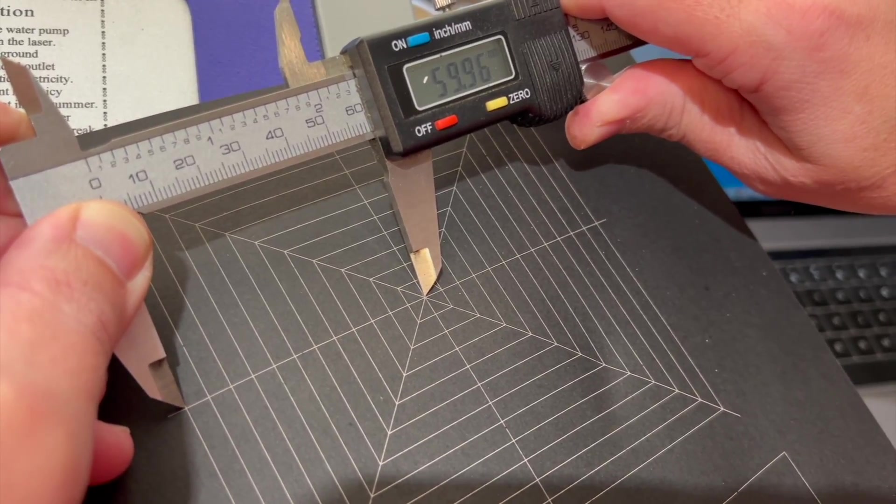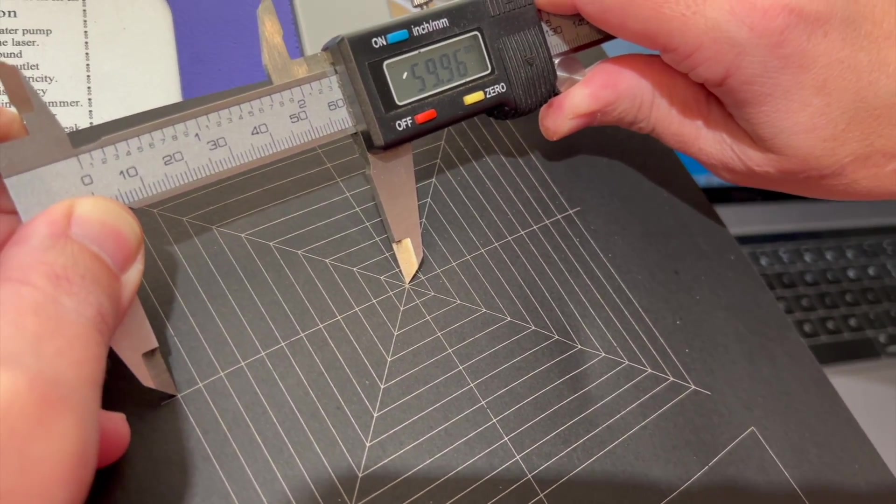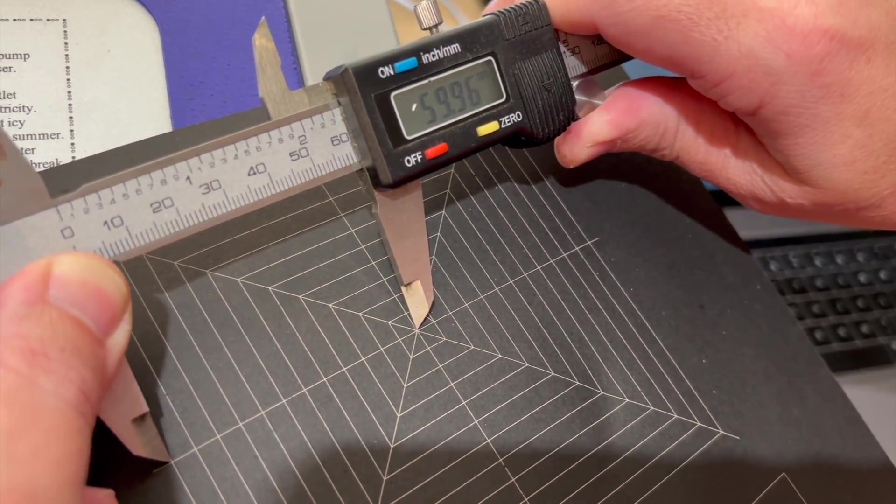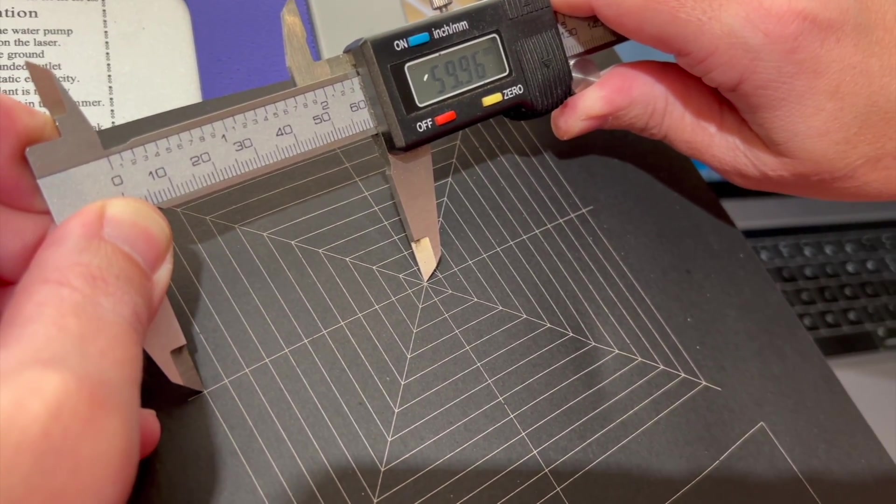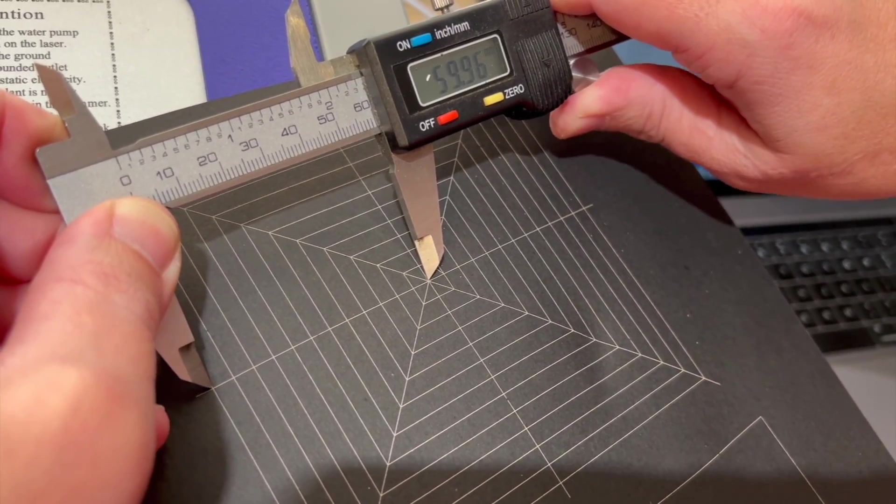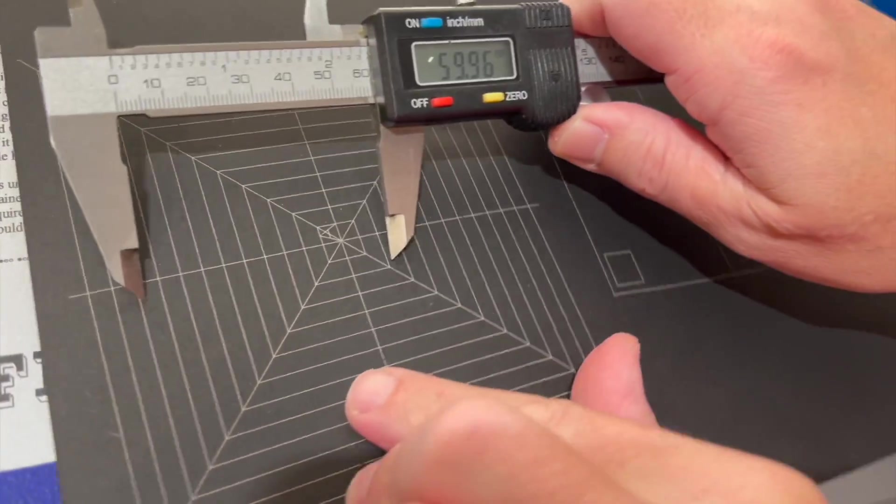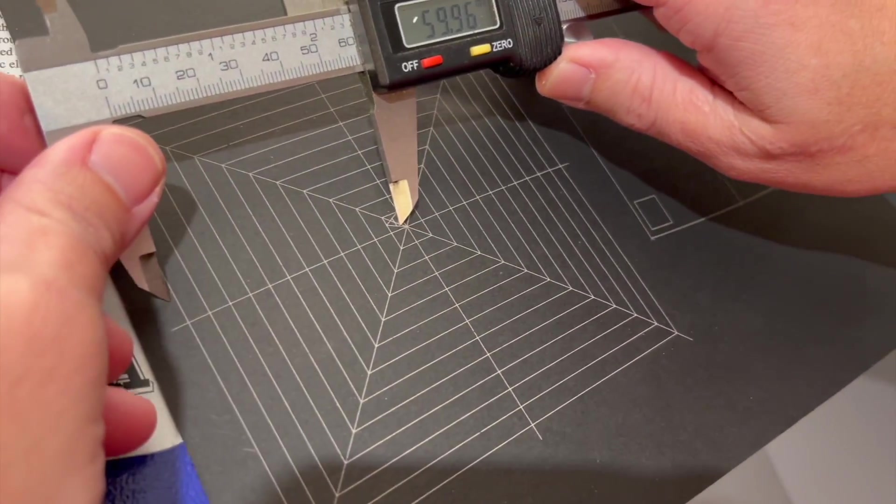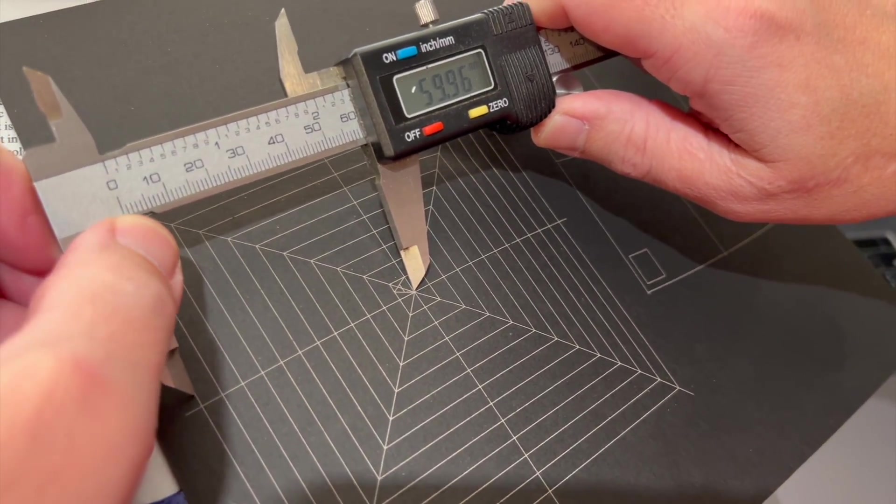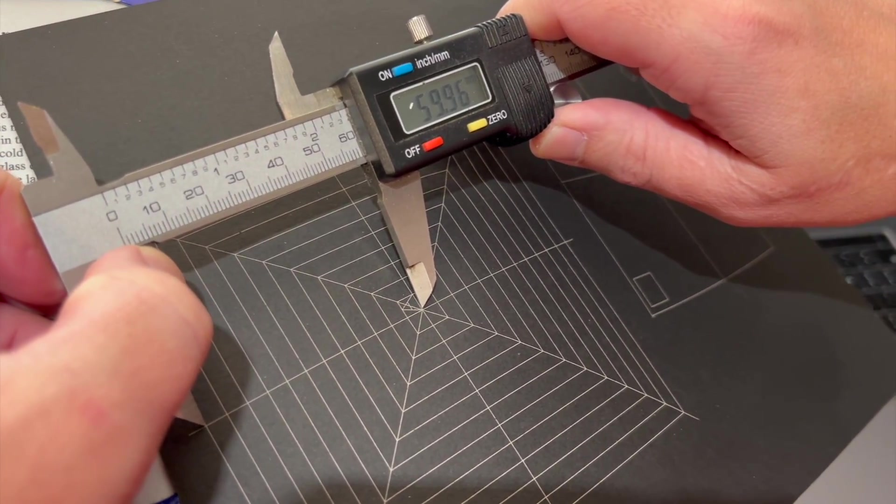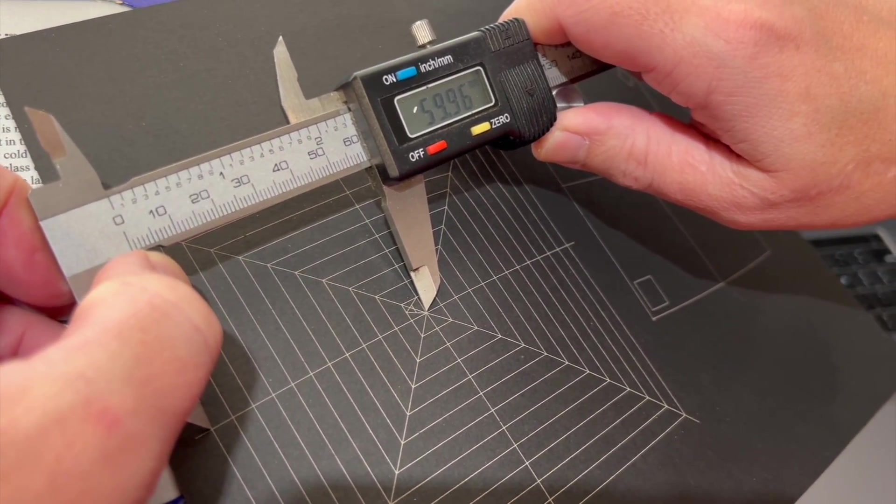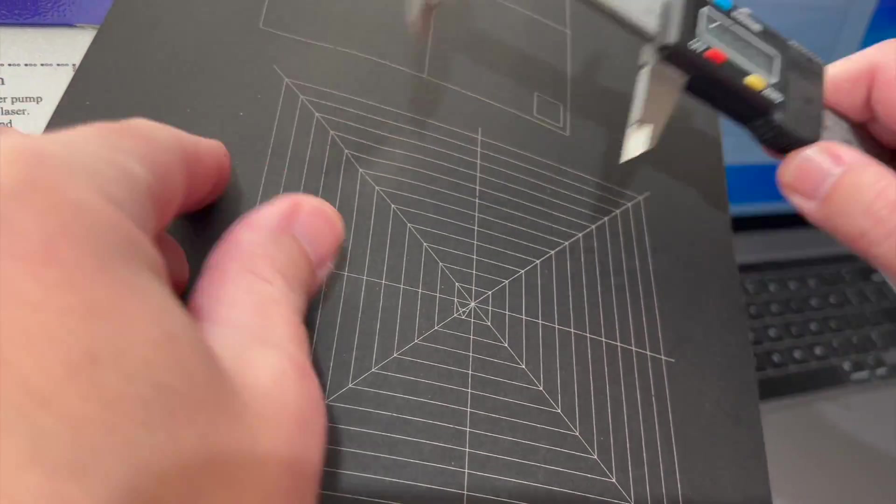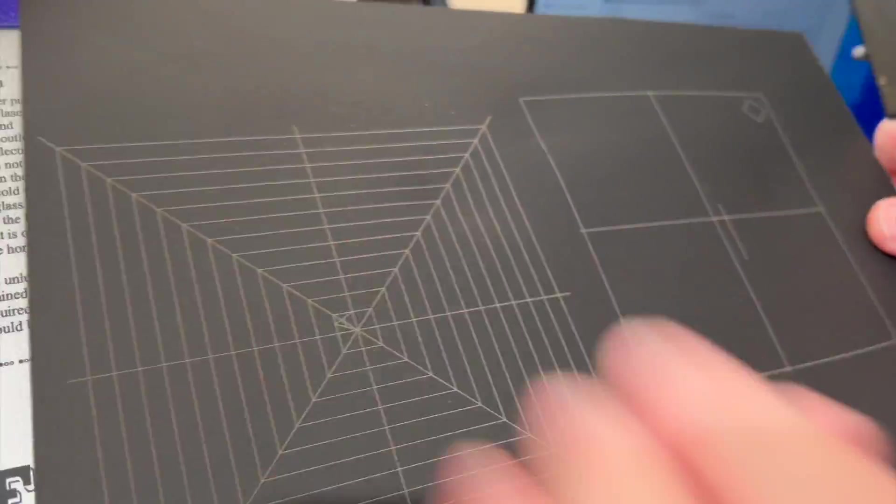And then we're going to verify all of these points out that go by five millimeter increments. You can see that should be 60 millimeters and we are at 59.96 or seven. That is close enough for me. I'm just going to keep verifying this all the way around. Do as many points as possible to verify. This is looking really good. It looks like our core file is good.